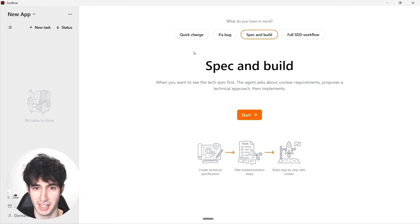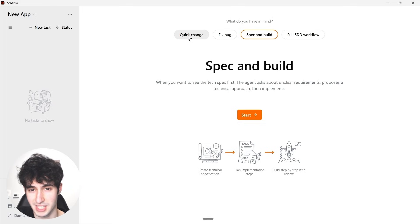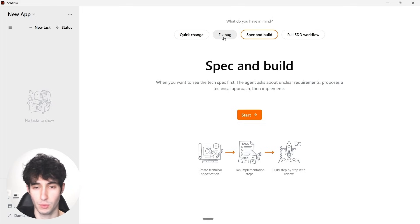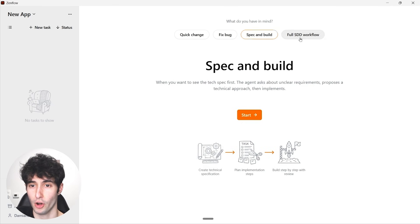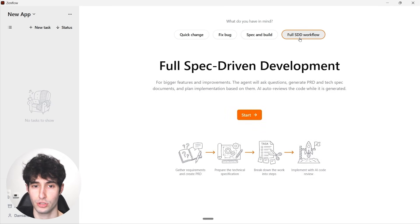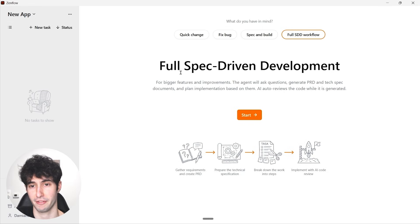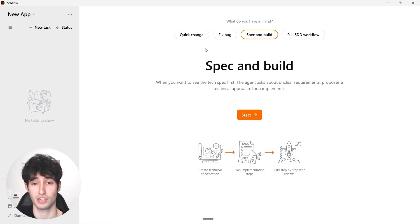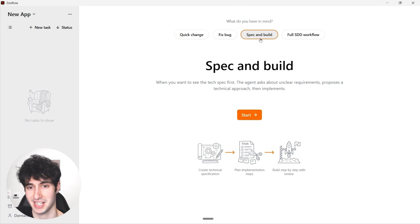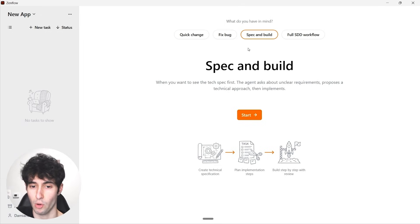In the interface we have four different options: we can make a quick change in our code, fix a specific bug, start building our app, or use full spec-driven development, which is for bigger features and improvements. Since we want to build an app from scratch, I'm going to select 'Spec and Build.'